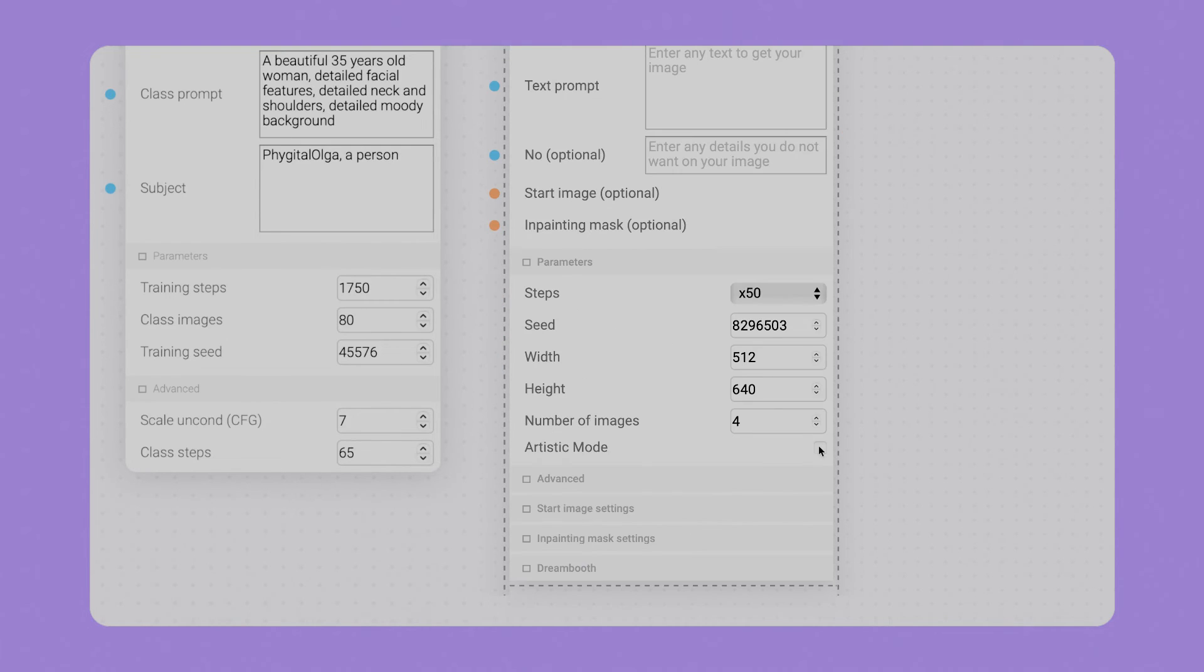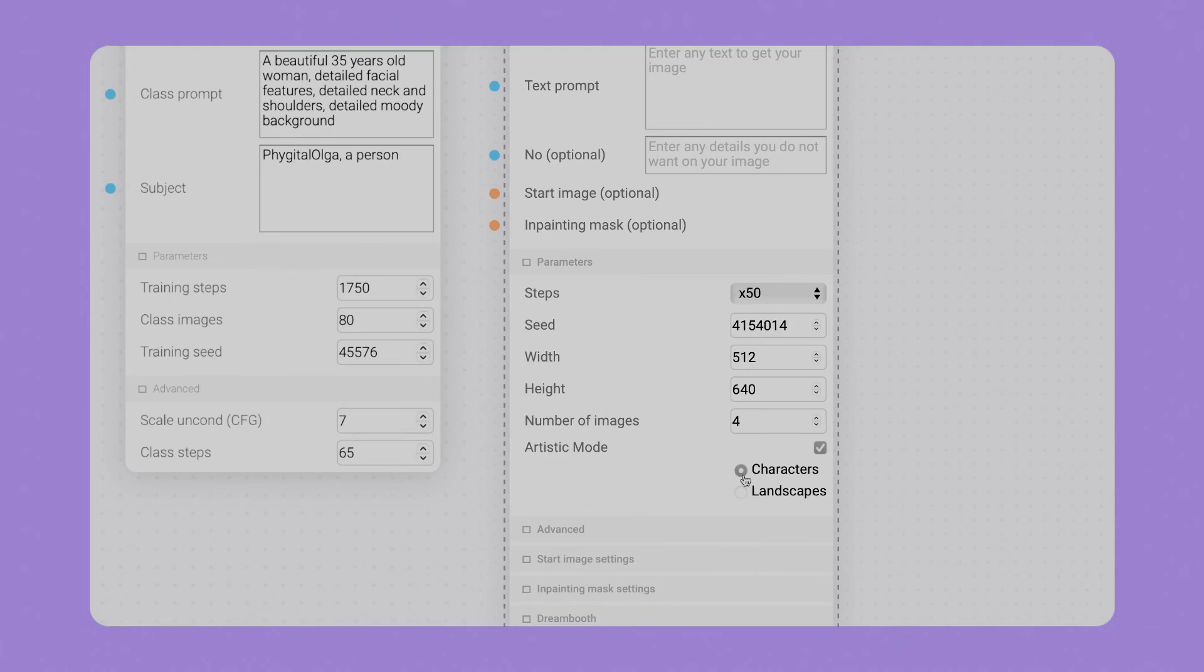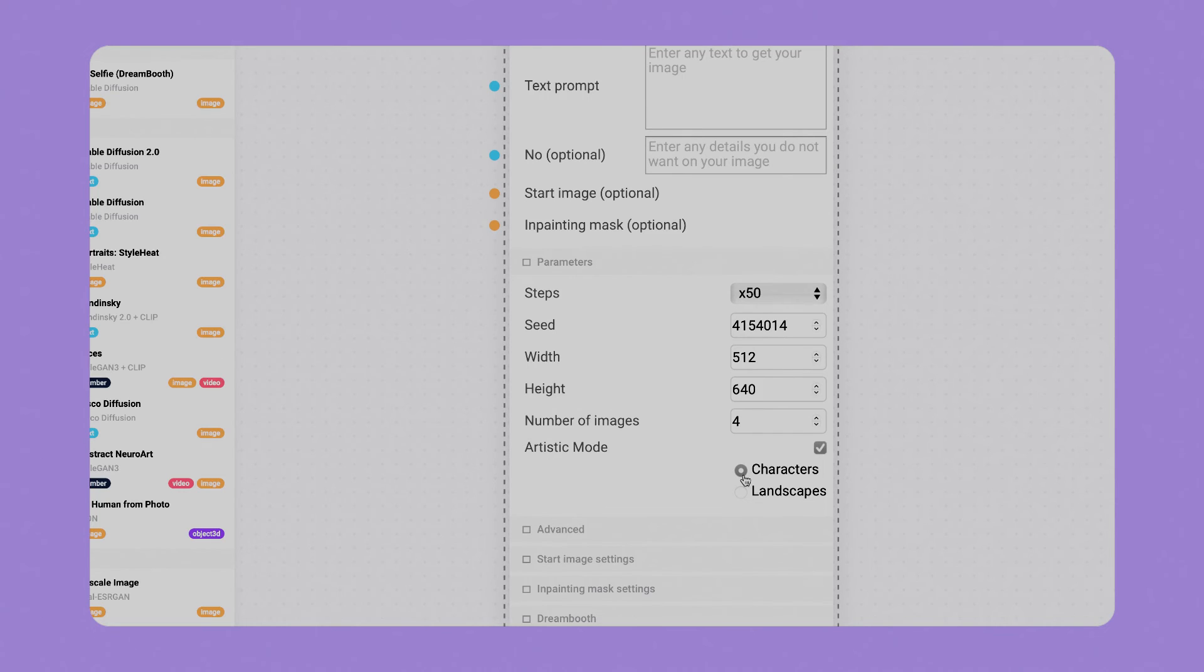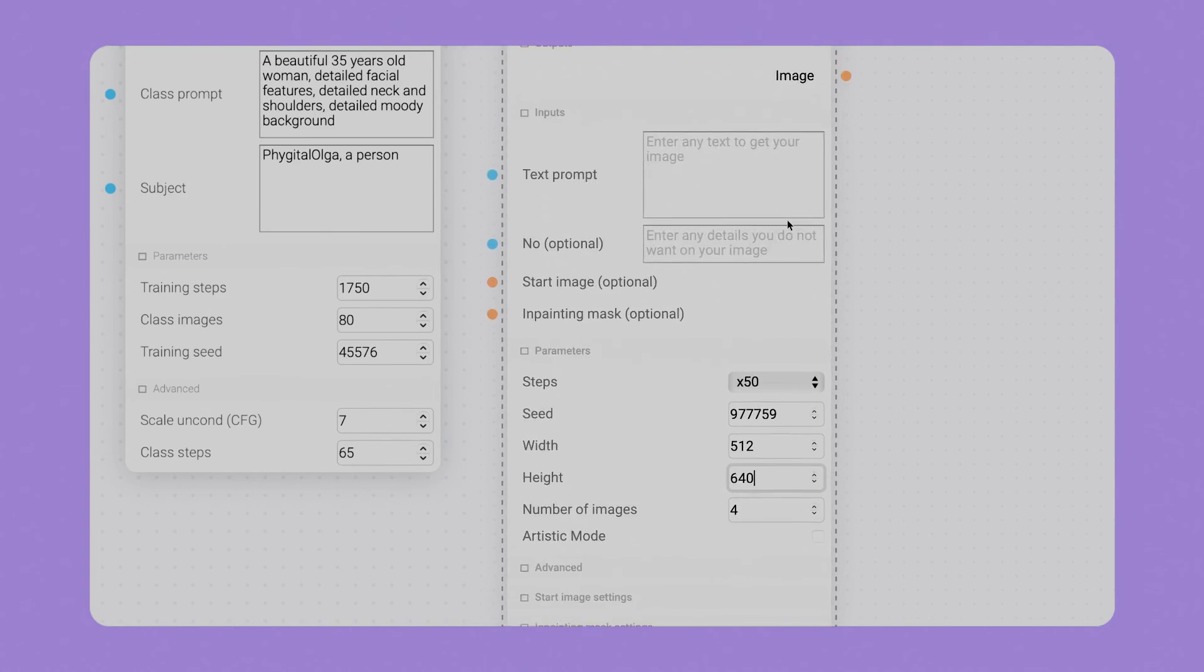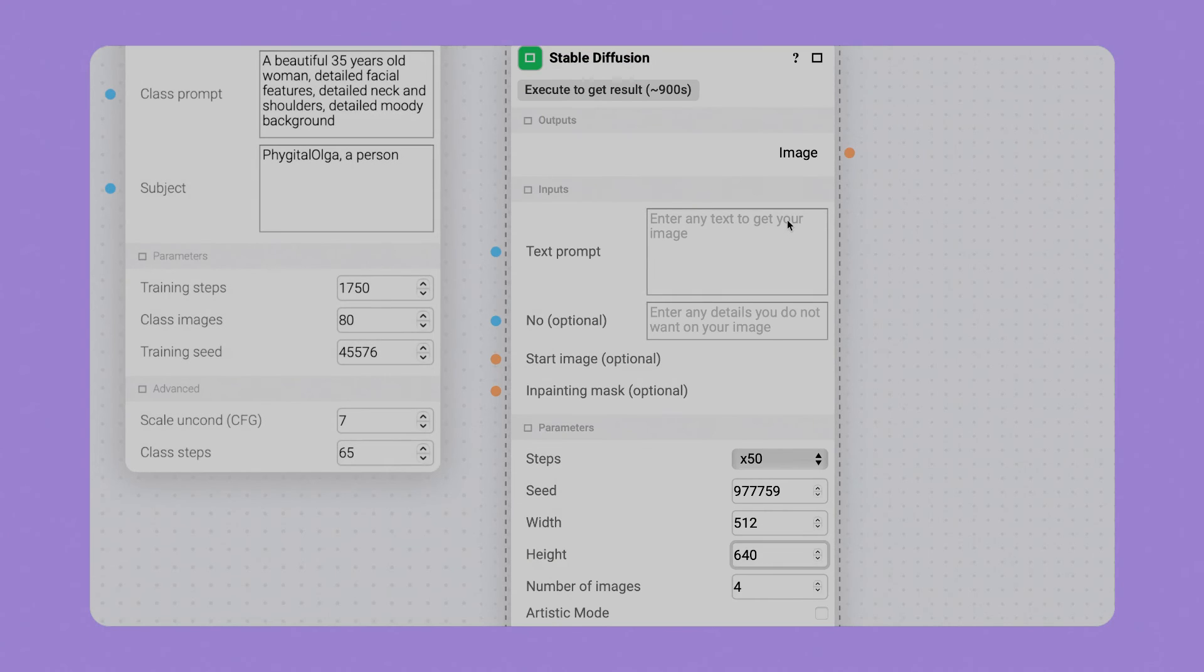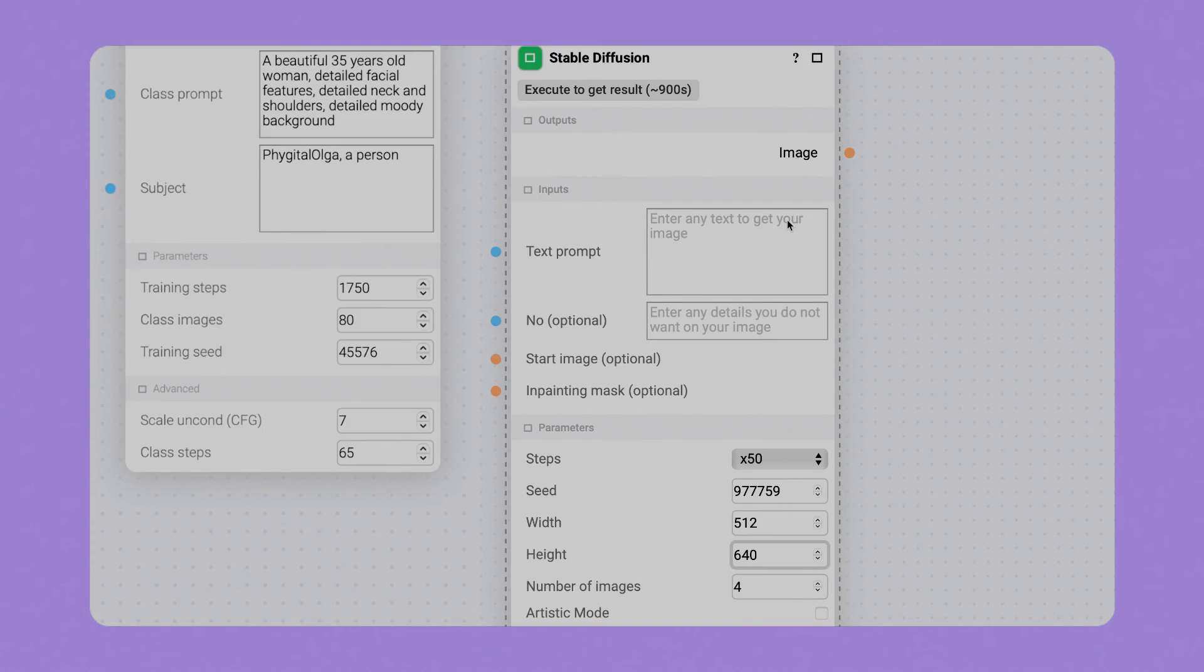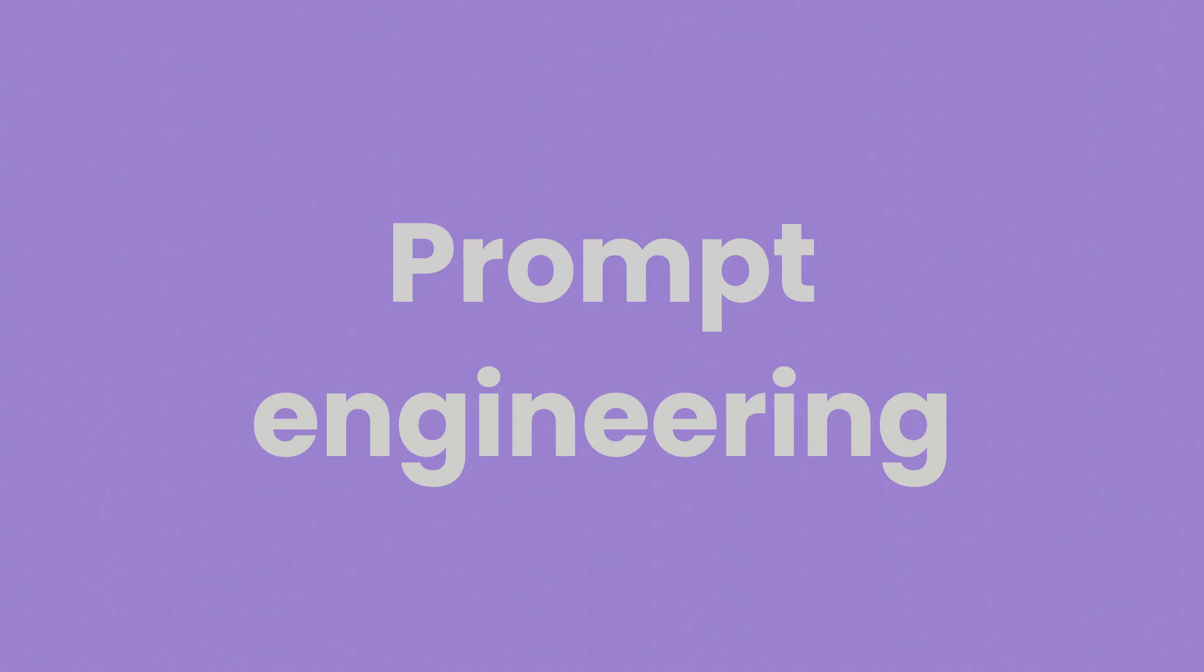You can have up to eight outcomes from one launch. Artistic mode is our method to generate more aesthetically pleasing outcomes for portraits and landscapes, so you can just tick this instead of a tiring search for a good prompt. At the same time, you can ignore it to have more control over prompt engineering.